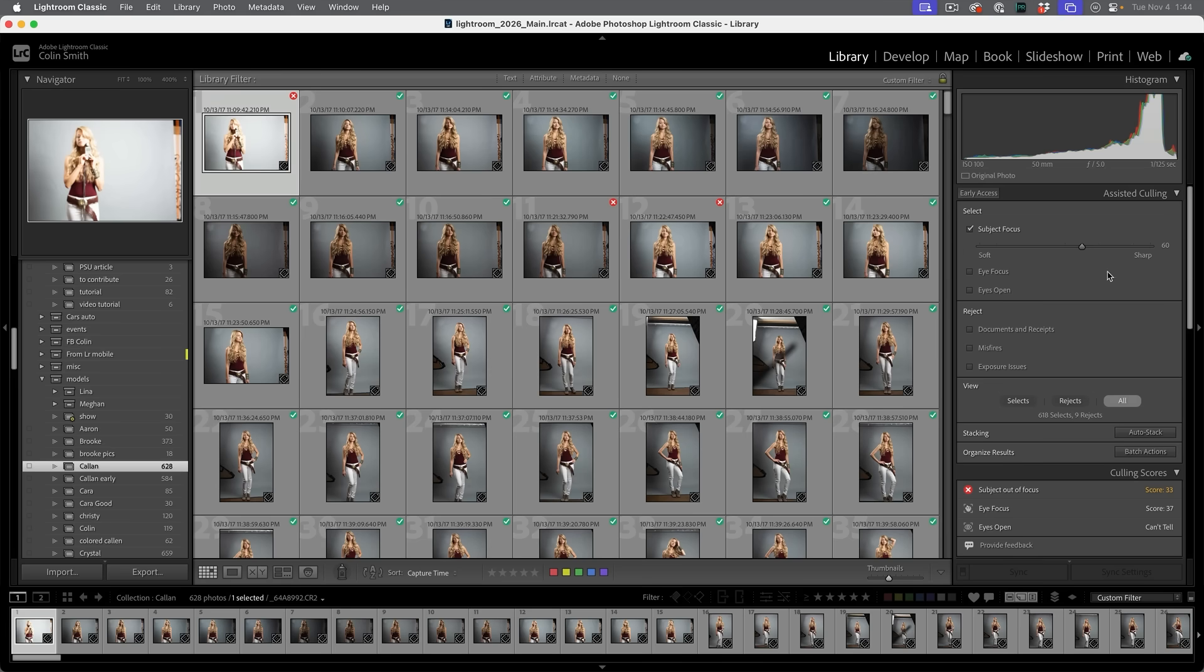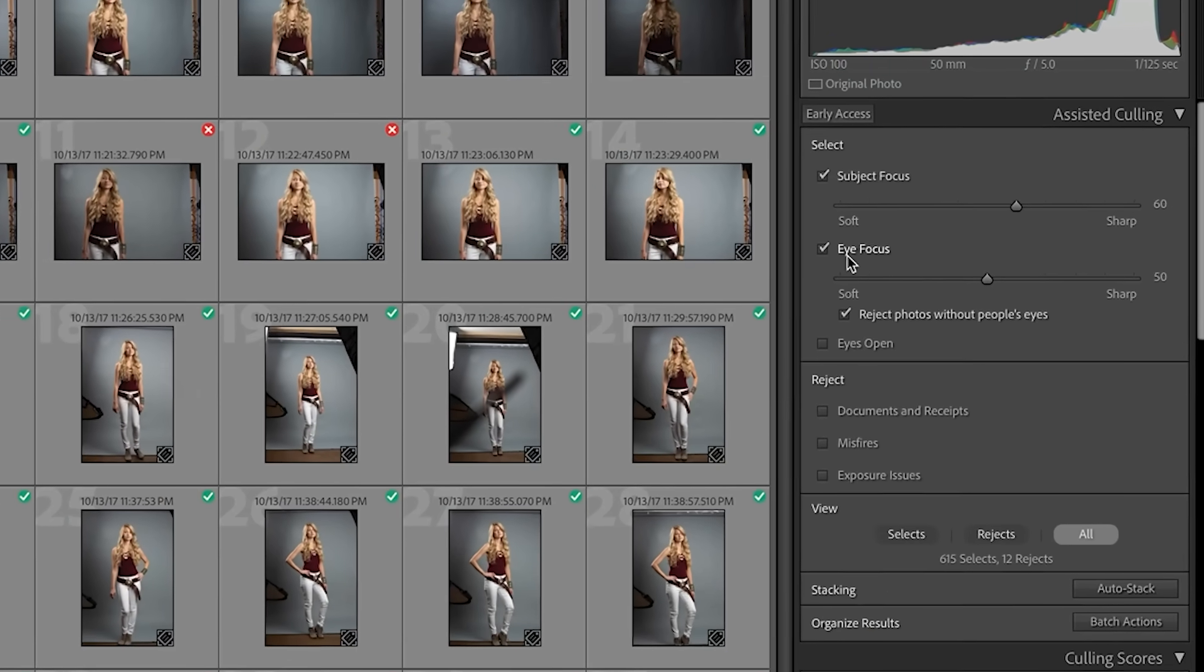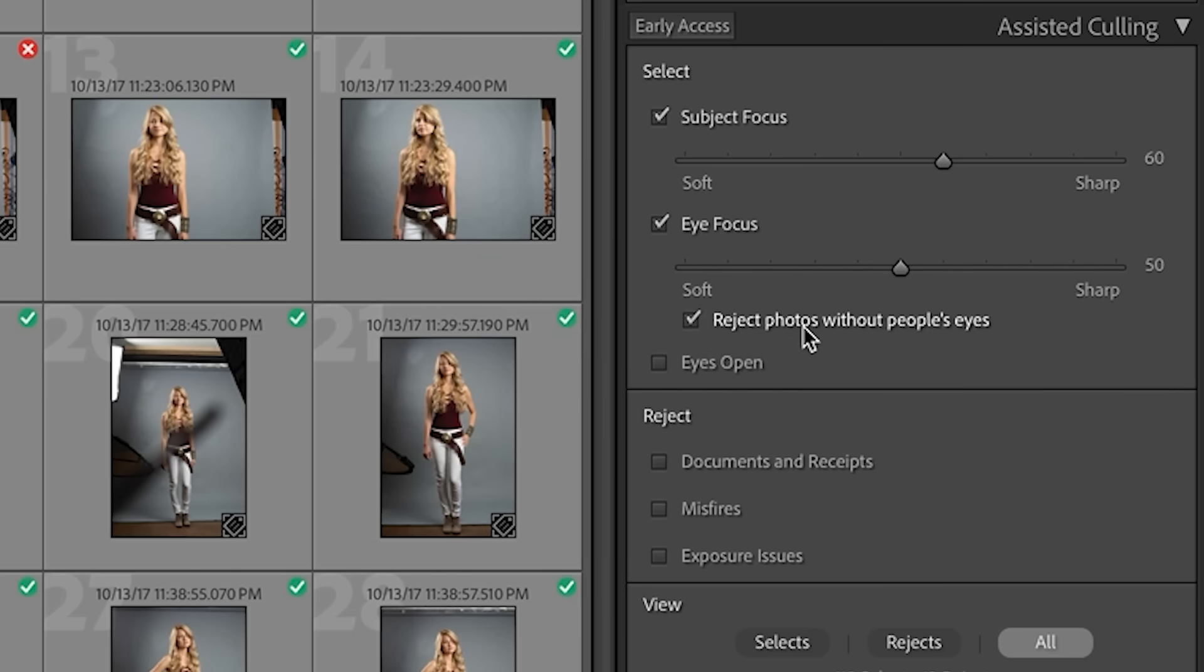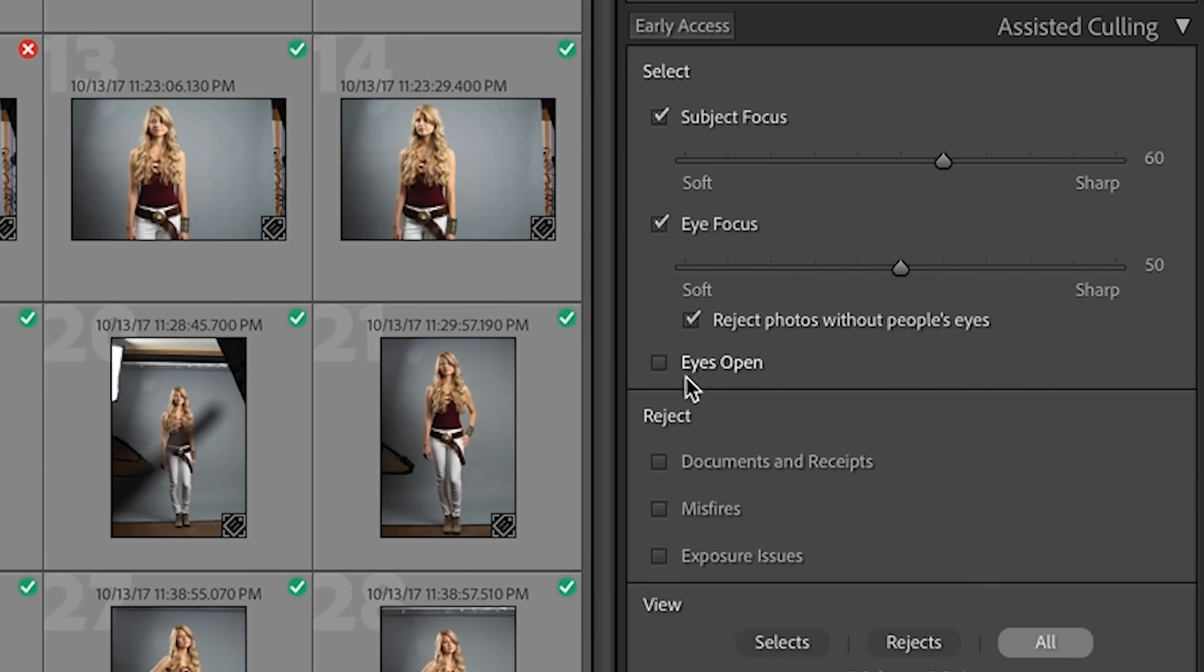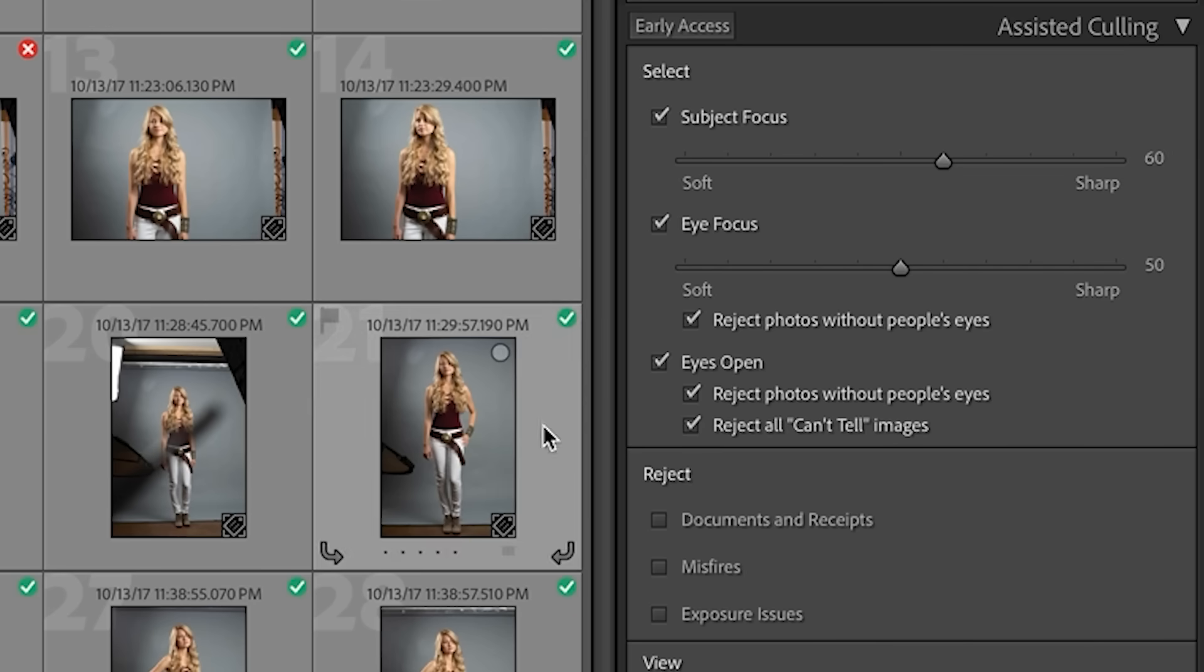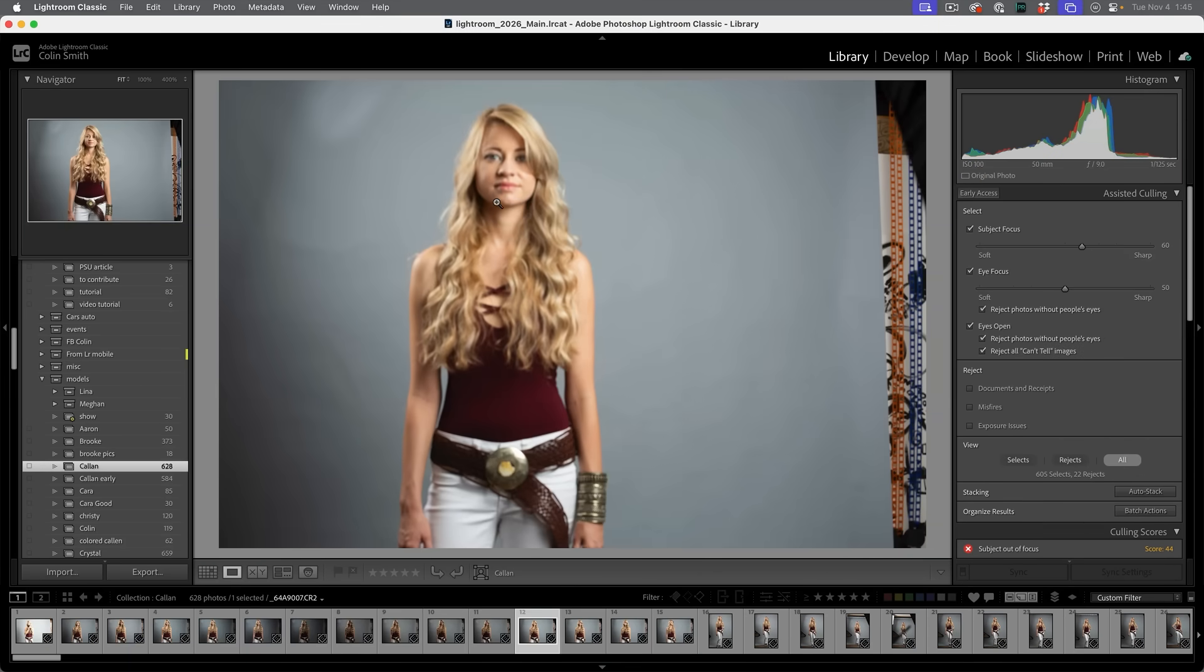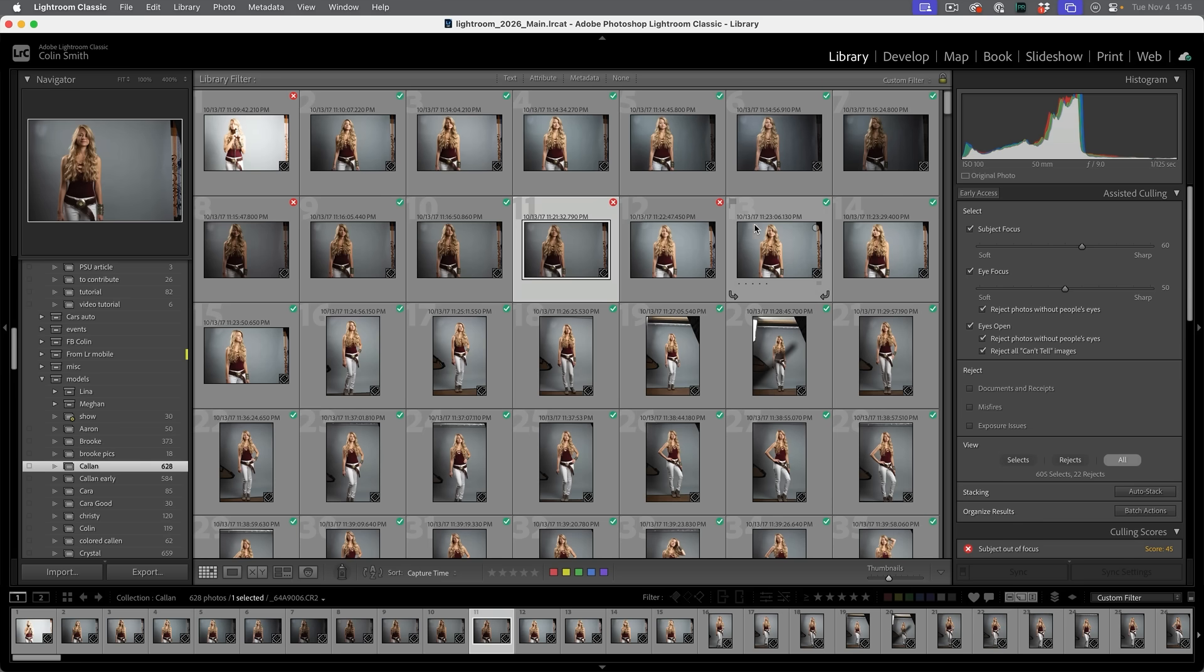The next thing we can do is, hey, it might be in focus, but are the eyes in focus? And once again, we can choose the sensitivity and then we can reject photos without eyes. Now, depending on what kind of shot you're doing, you may turn this on or off. If you're looking for portrait where you want them looking at the camera, this is great, but maybe you're doing commercial work where some of the actors are not necessarily looking at the camera. But if they do, we can also choose, hey, let's just have the ones with the eyes open. And as you can see here, we can reject them, the photos without people's eyes, and we can reject that can't tell. That's where it's not sure. So it's kind of like, I think it is. I think it isn't. You can choose to accept or reject those. So based on these settings, we can start to cull these down. And the ones with the little Xs are the ones that are not going to be accepted. That one's soft. That one's soft. So we can see it's doing a pretty good job.